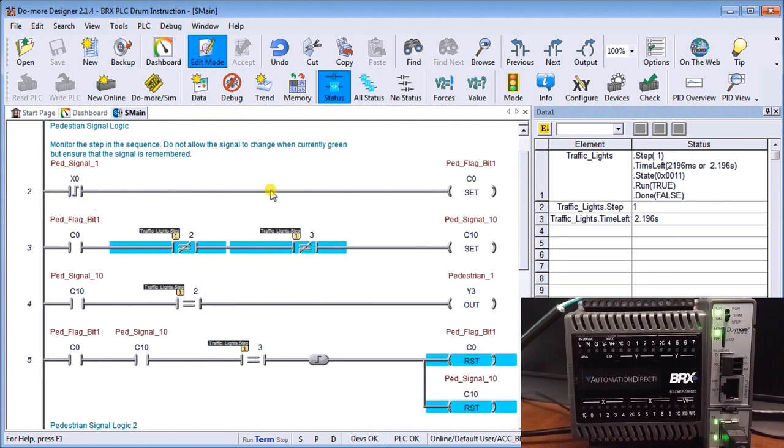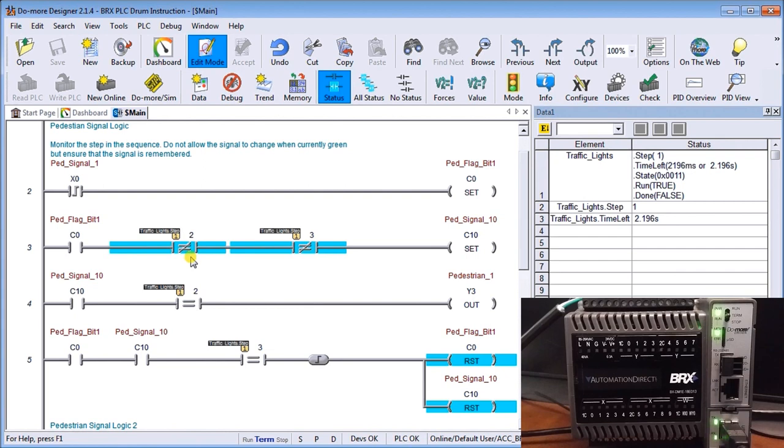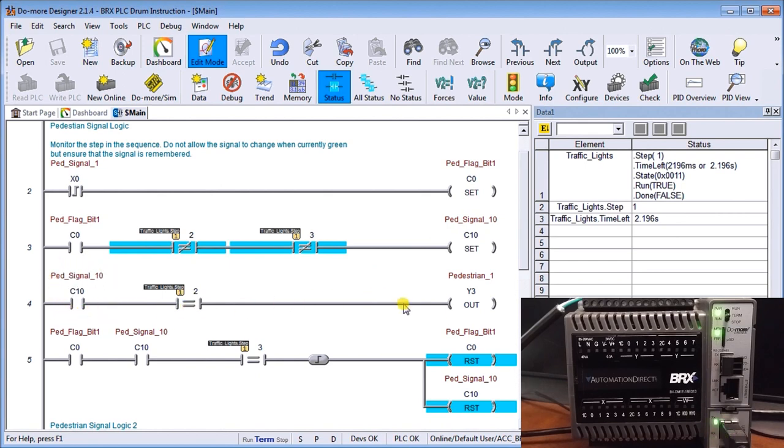So with the pedestrian signal we set the bit, and if our set bit condition is set and we're not in the green, then it sets this other one here. And our pedestrians crosswalk signal, if it's equal to our green, then we actually energize Y3 which is our output for a pedestrian on the first one.